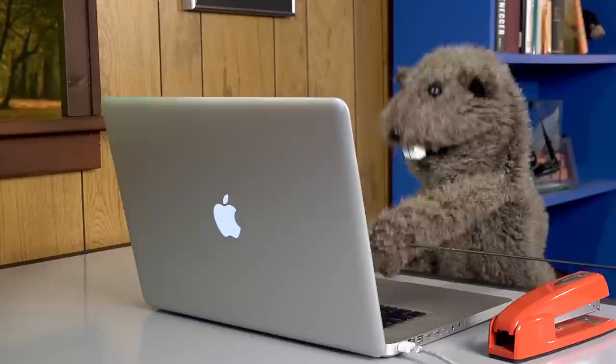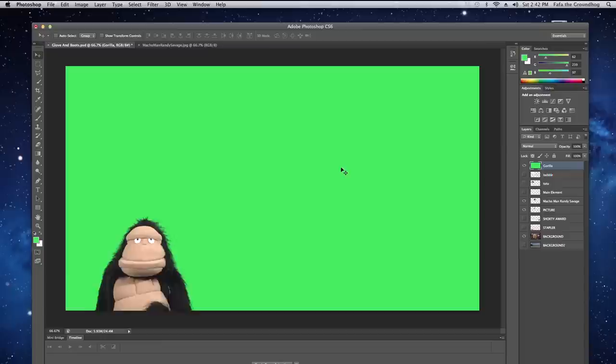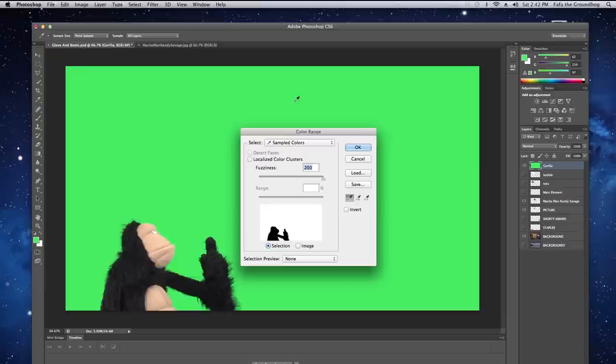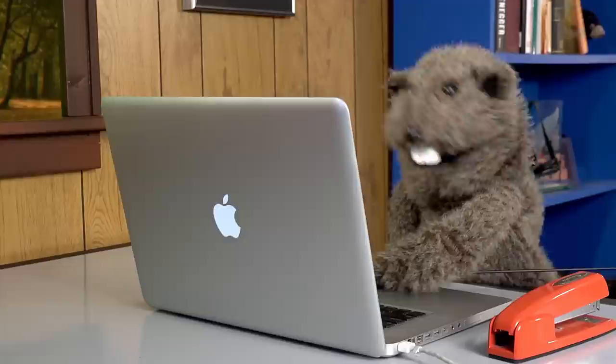In that package you downloaded, there's a gorilla.jpg file that you can just drag in here. But you'll notice that the background is green so we're going to have to get rid of that. Go to select, color range, and use the eyedropper to select the green area. Once you've selected the color, hit delete and there we go.